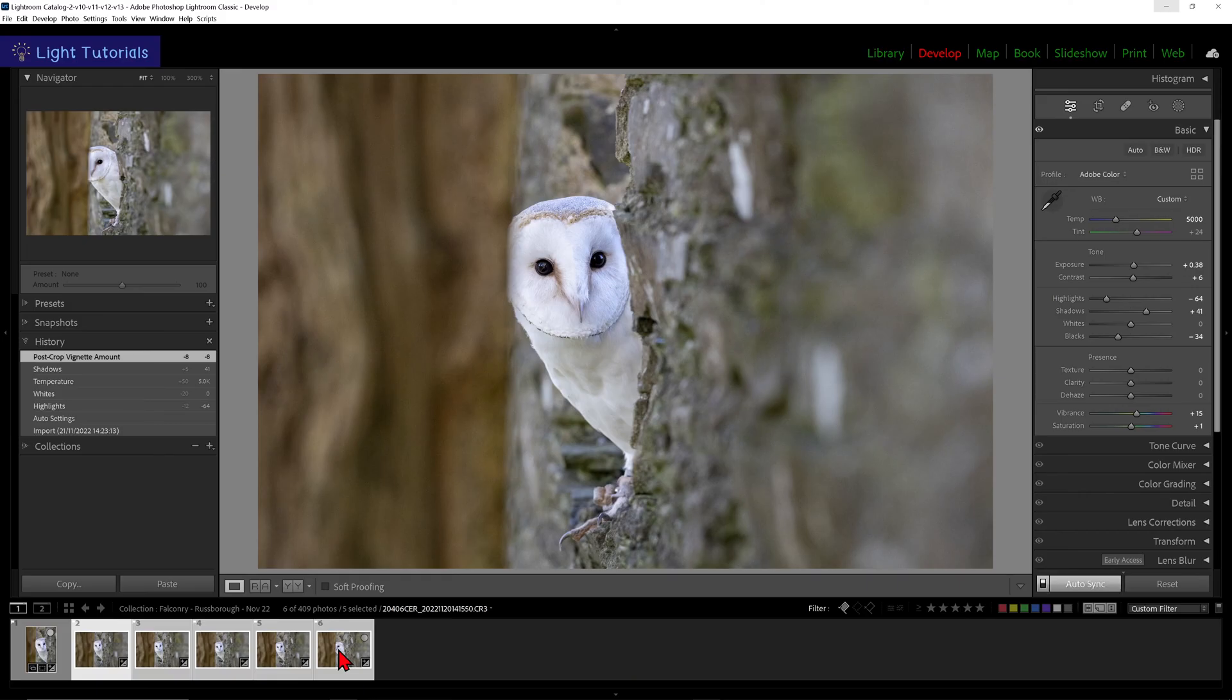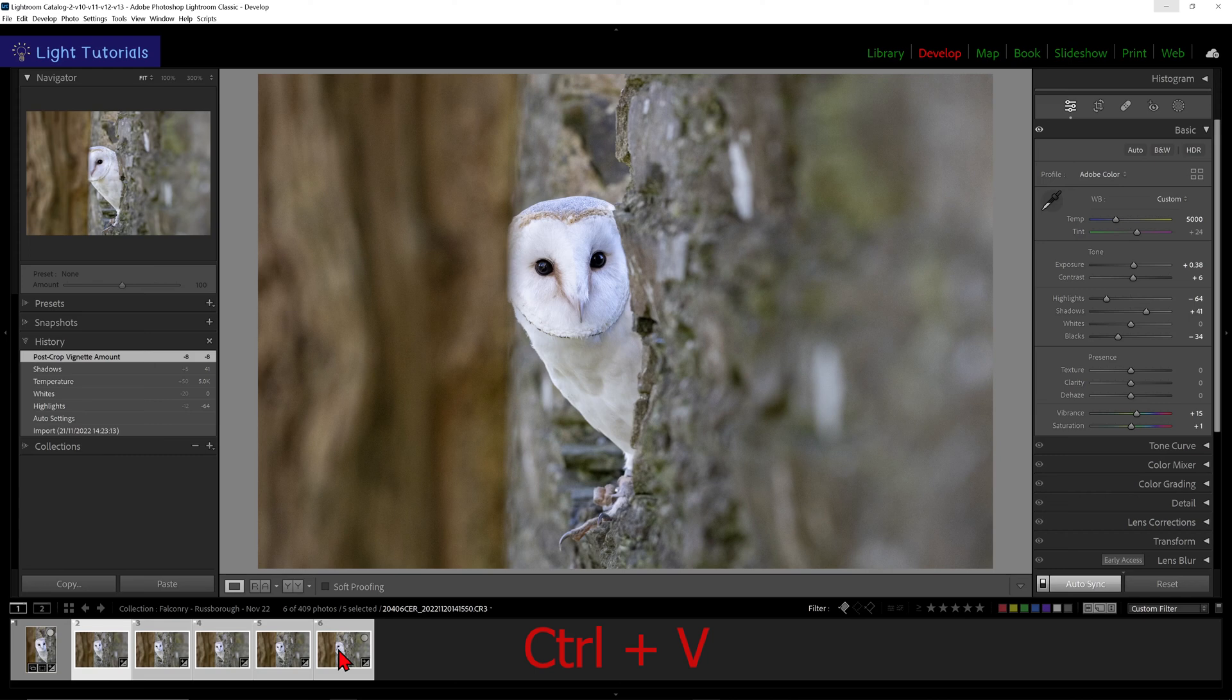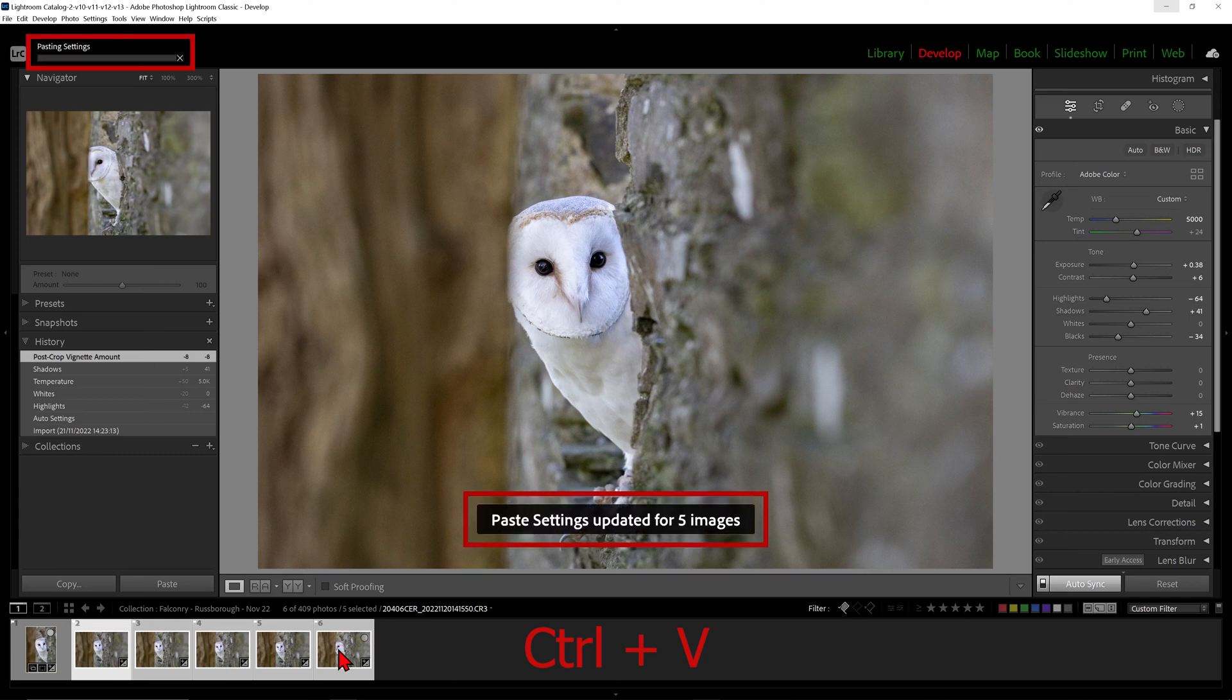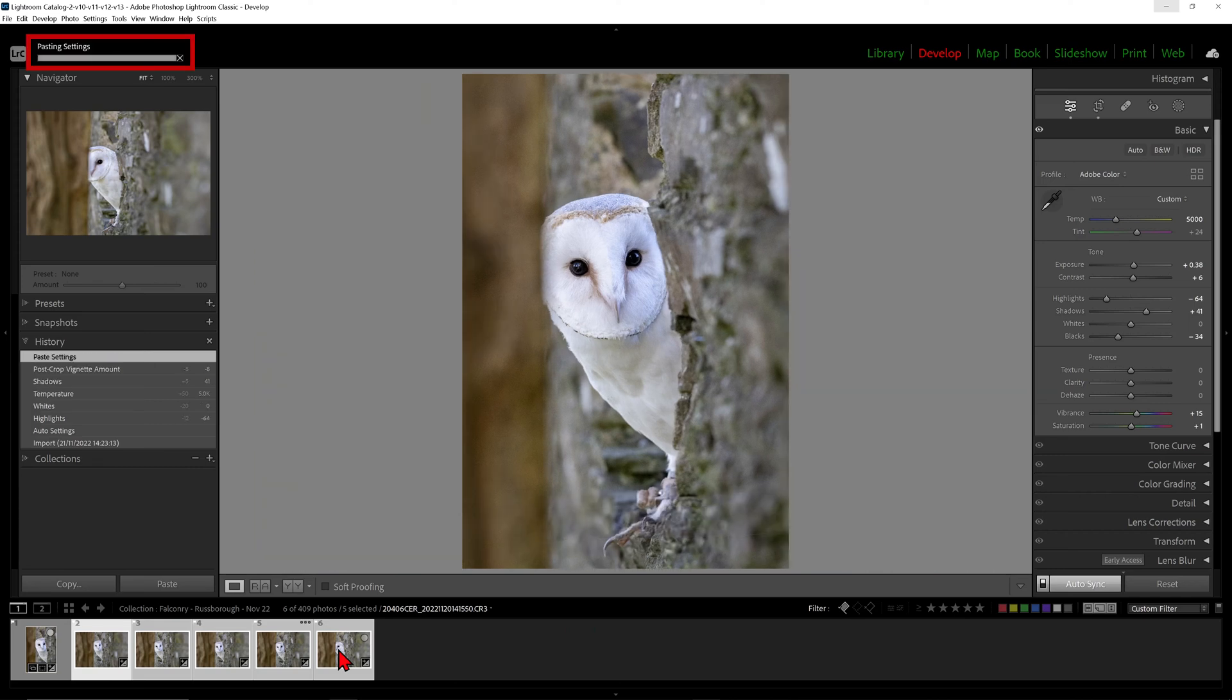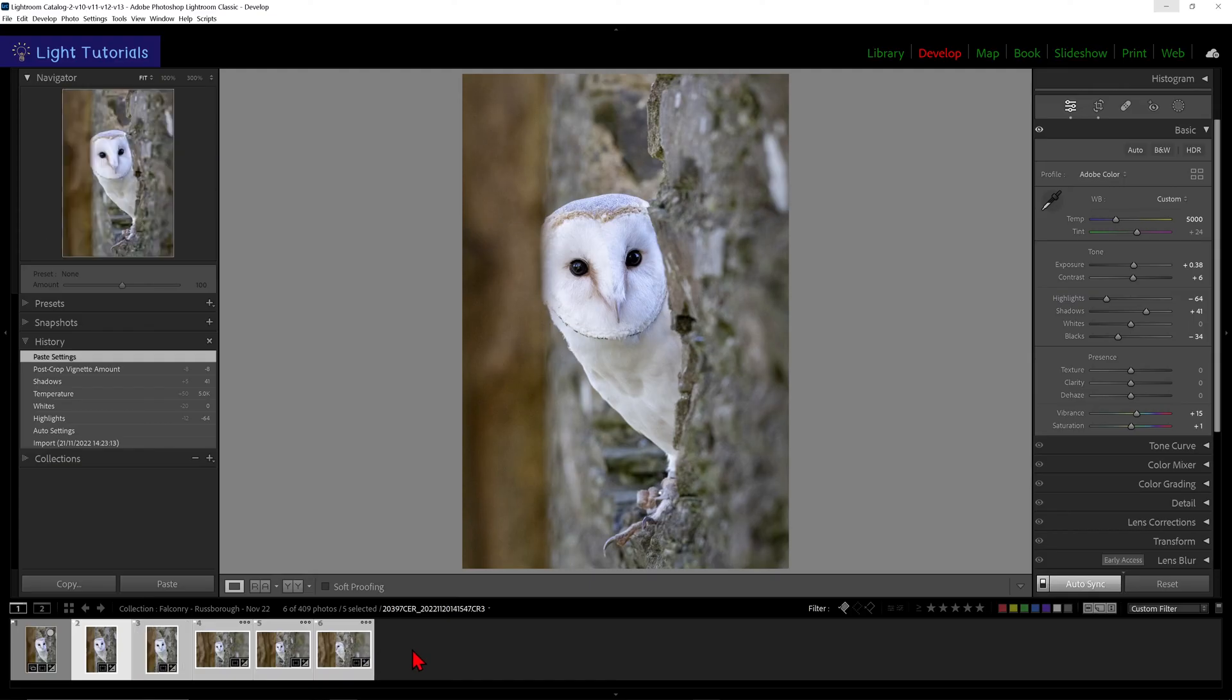Then press Command plus V on a Mac or Control plus V in Windows. Or we can go up to the Edit drop-down again and click on Paste.